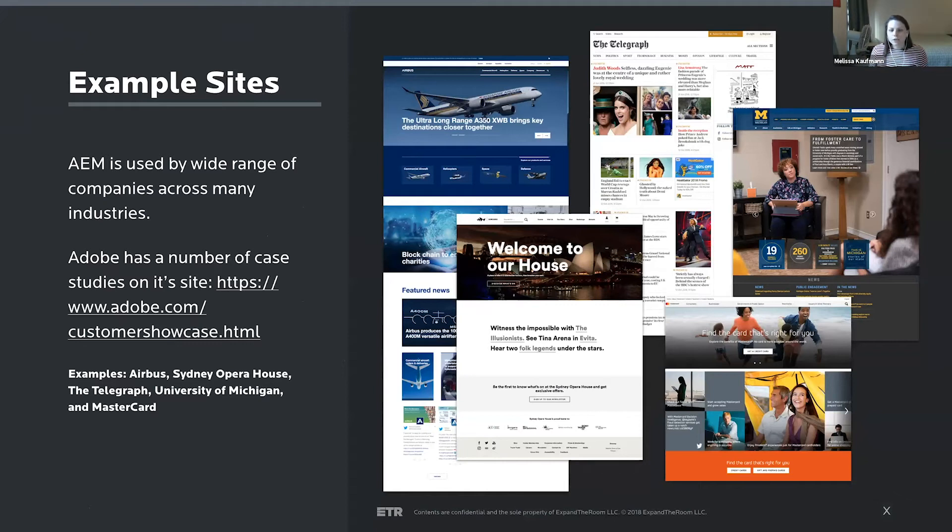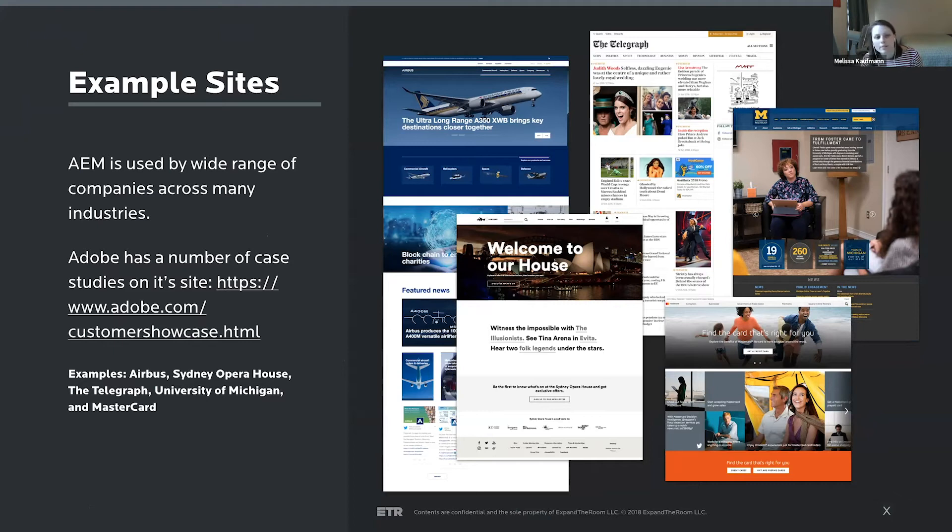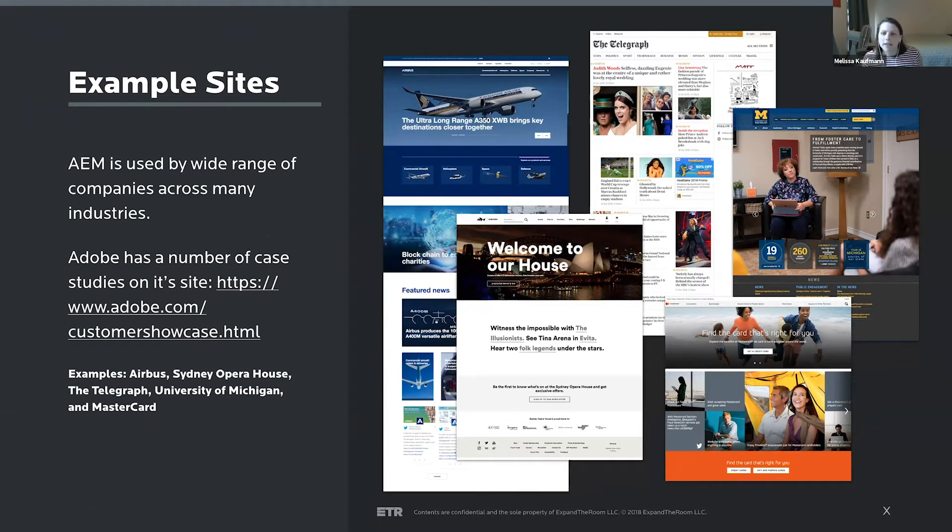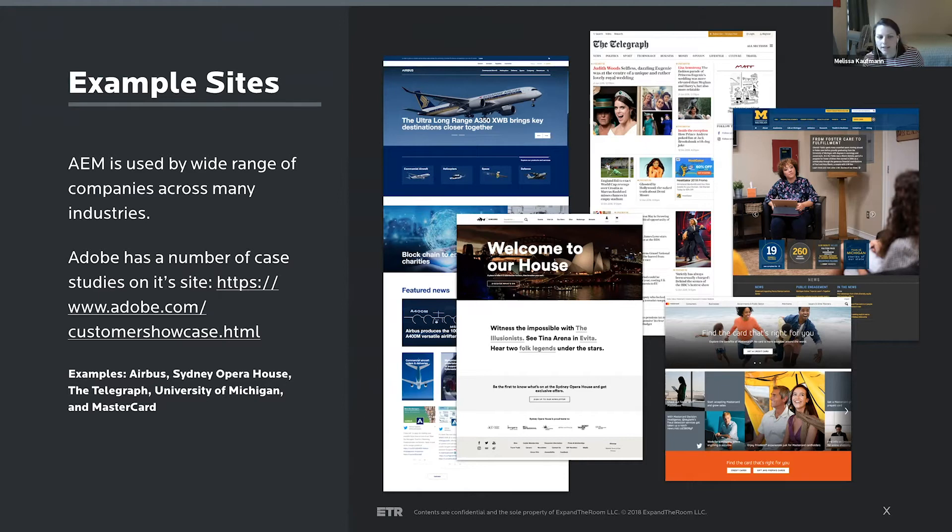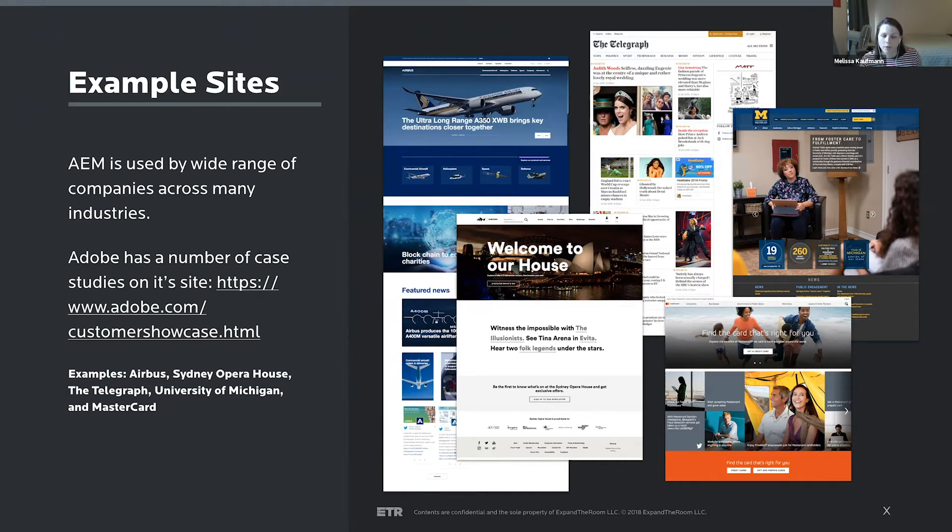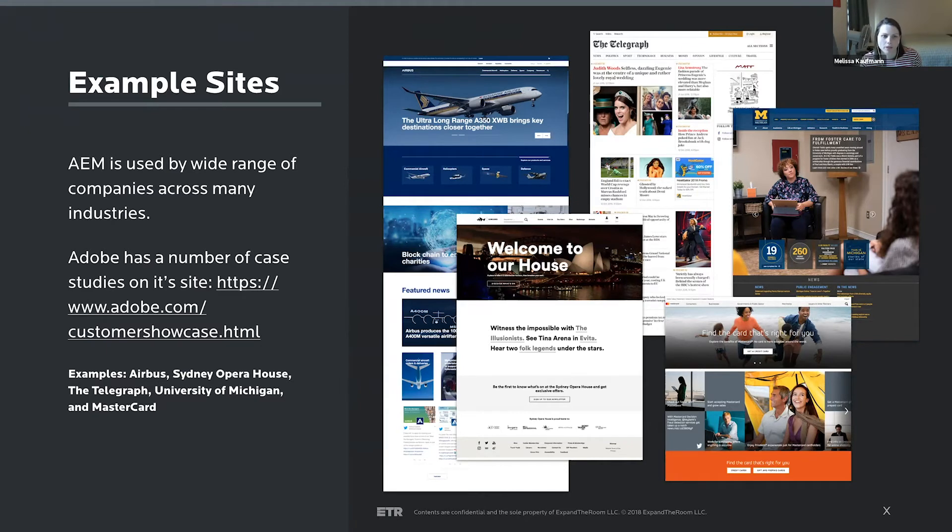And then going into who uses it, I've collected some example sites and you can see it's really used by a broad range of companies across industries. A few of the samples I have here are Airbus, the London Telegraph, Sydney Opera House, University of Michigan, and MasterCard. And then Adobe on their site has a really broad range of case studies that will go in depth over who's using Adobe Experience Manager, what their reasons are, and maybe what other Adobe offerings they're mixing with it and how that helps them build out a really effective Adobe Experience Manager experience.